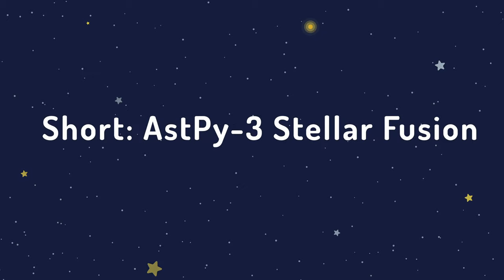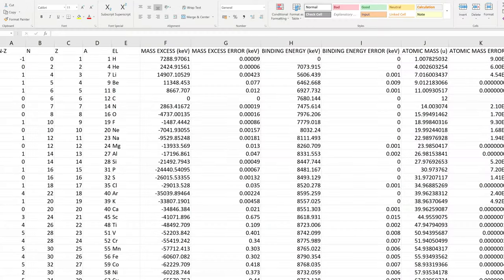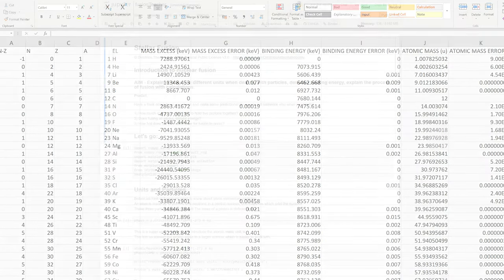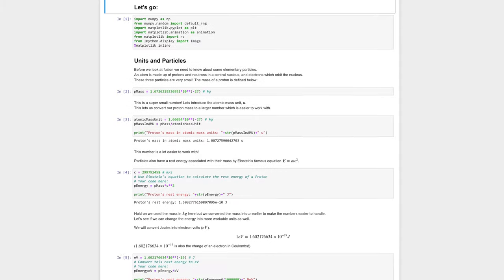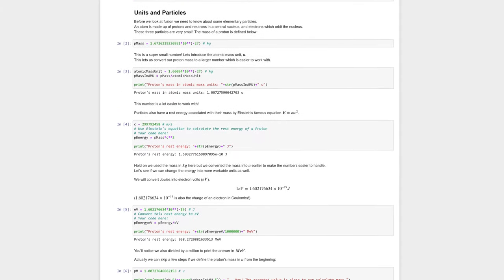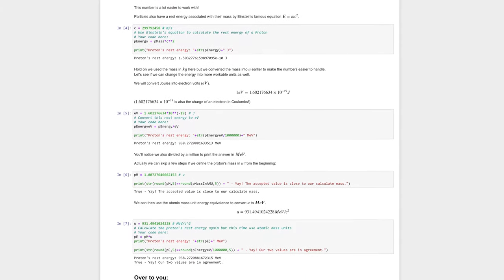Activity 3, Stellar Fusion, introduces students to the Atomic Mass Unit and the Electron Volt. Students calculate nuclear binding energies, mass defects, and mass excesses.